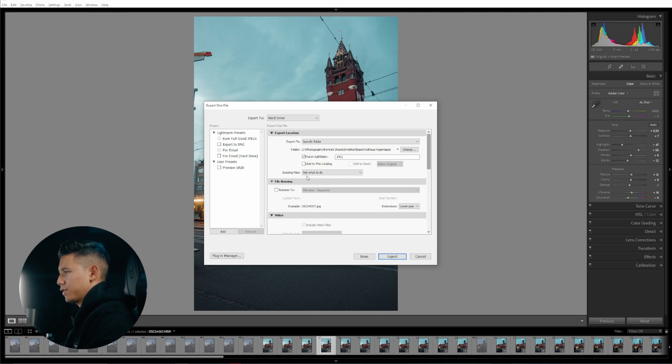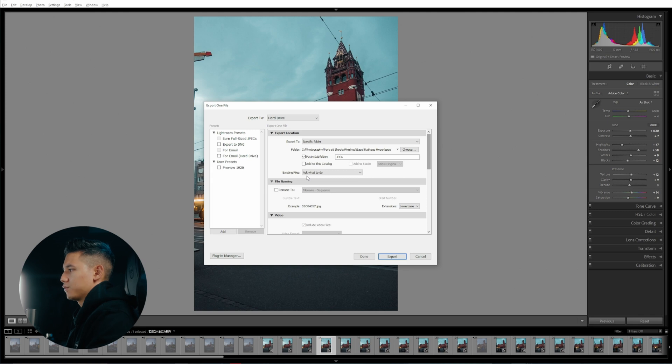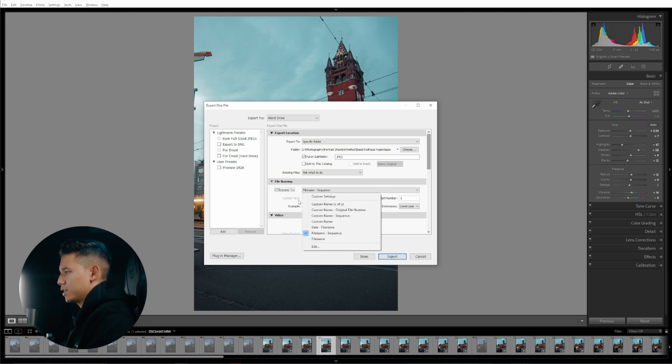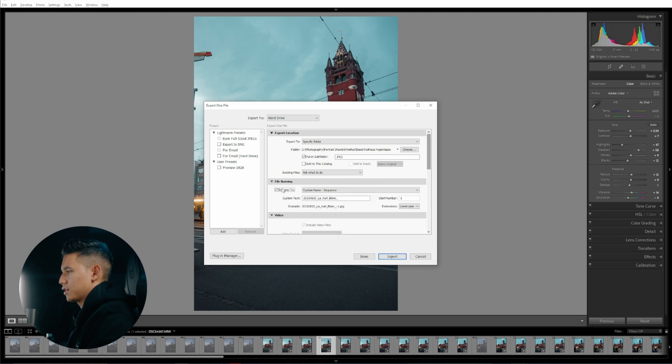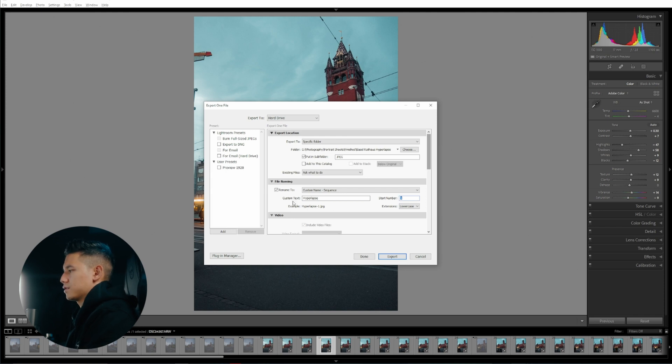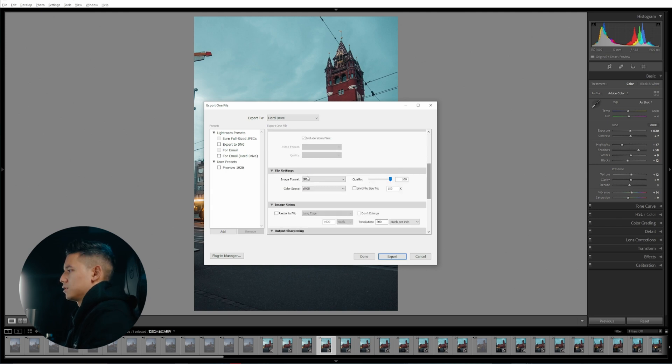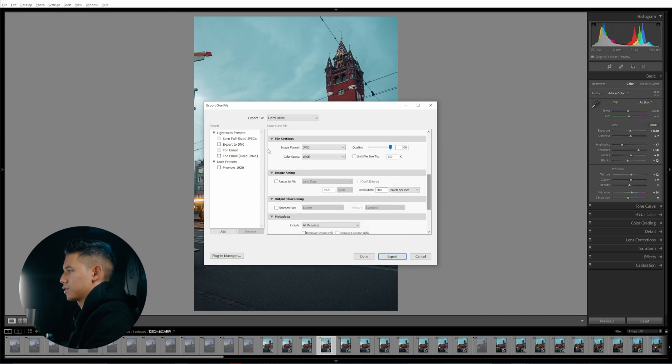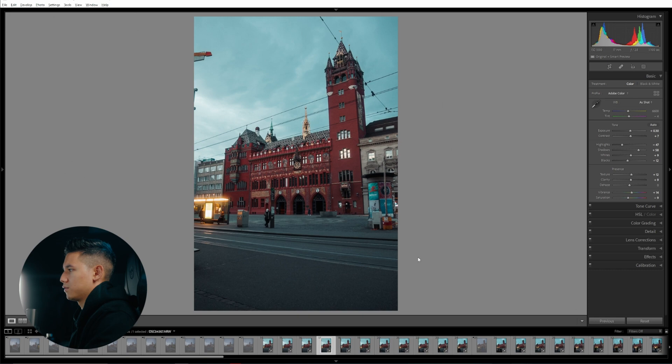There's one little thing I forgot to do and it always threw me off. Make sure to rename it and take for example custom name and sequence. So make for example hyperlapse and the sequence start number is one, so it creates like the first image is hyperlapse one, hyperlapse two and so forth. My export settings are JPEG, quality 100, this is enough for social media. Click on export and you're done inside of Lightroom.